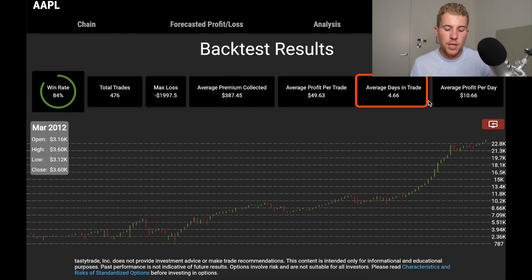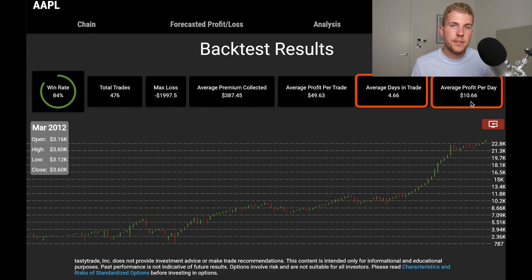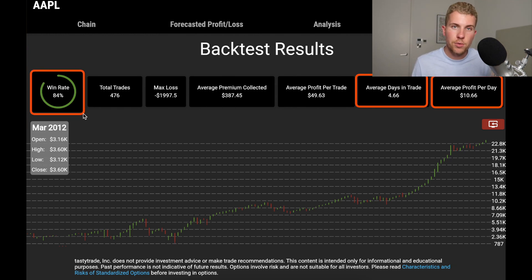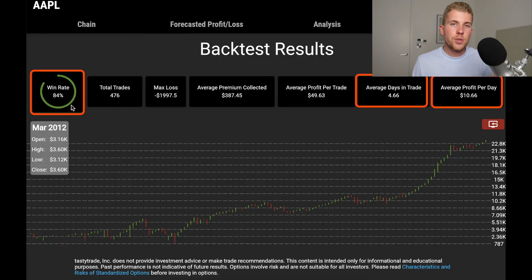We were always re-selling puts once we closed. Something also quite interesting is the average profit per day: $10.66 per day on average. And the win rate — 84% — is very important to note. We sold the 32 Delta, meaning theoretically we had a 68% probability of profit, yet the win rate is much higher. That's because in real life, time decay and implied volatility being overstated typically push win rates higher than the theoretical probability. This is 10 years of data, which is pretty amazing.